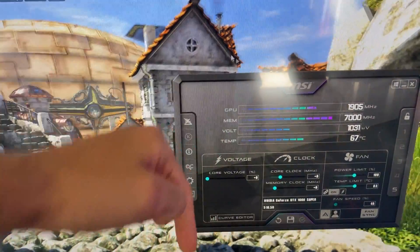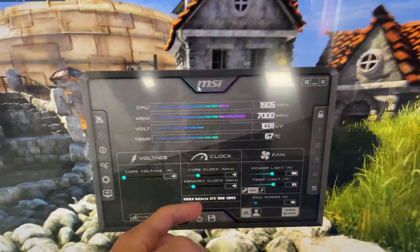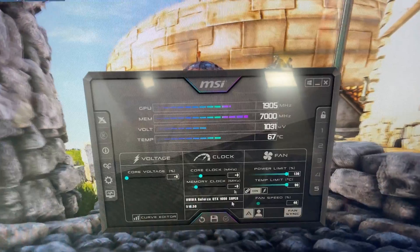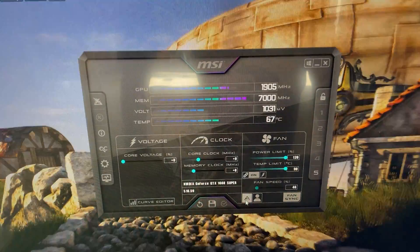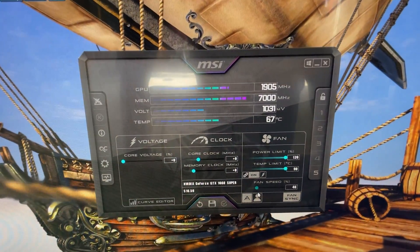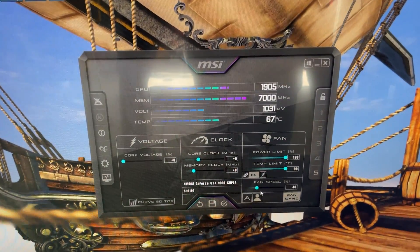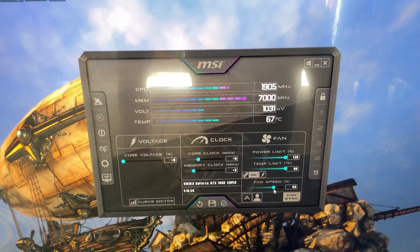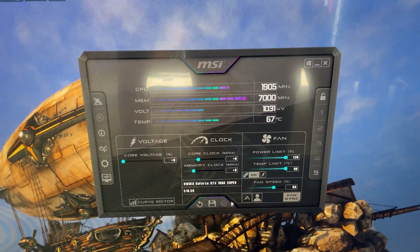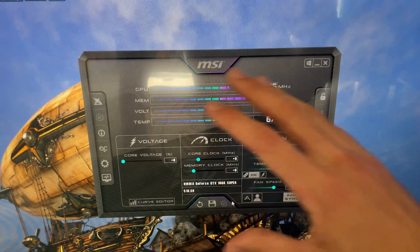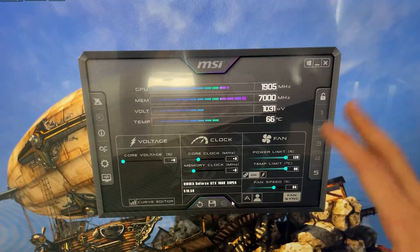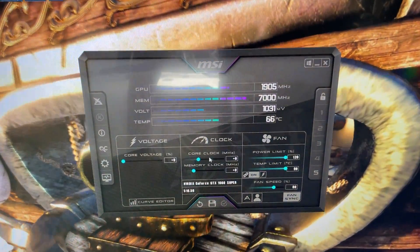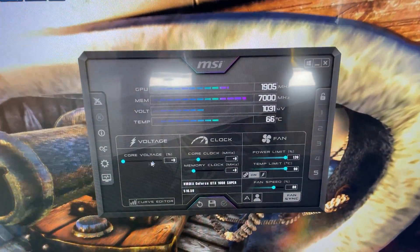Go ahead and unlock your power limit and your temp limit, then hit Apply. Set your fan speed — you can do a proper curve later, but for stress testing just set it to around 80% temporarily. Leave the voltage alone, it's not going to do anything useful here.